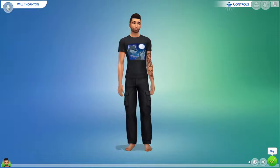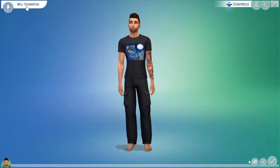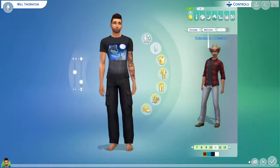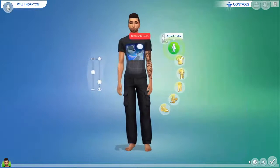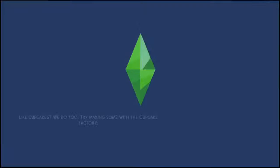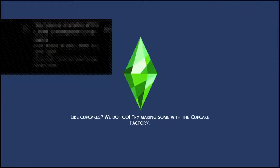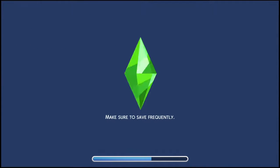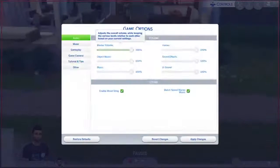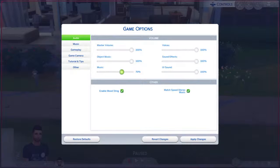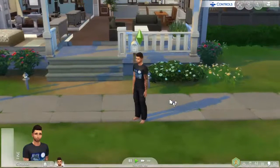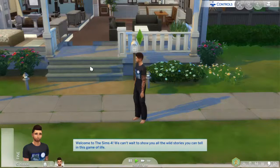Sure, well. All right, check that off. I gotta get rid of this music job. Welcome to The Sims 4. We can't wait to show you all the wild stories you can tell in this game of life.